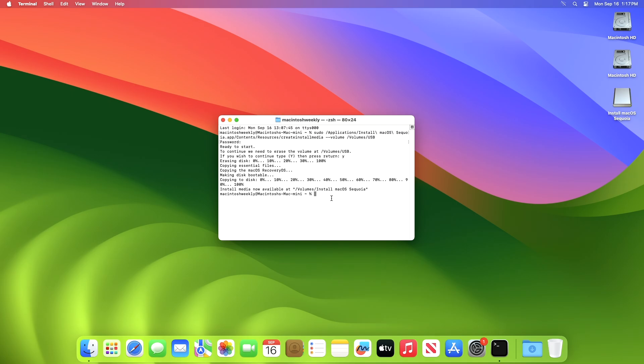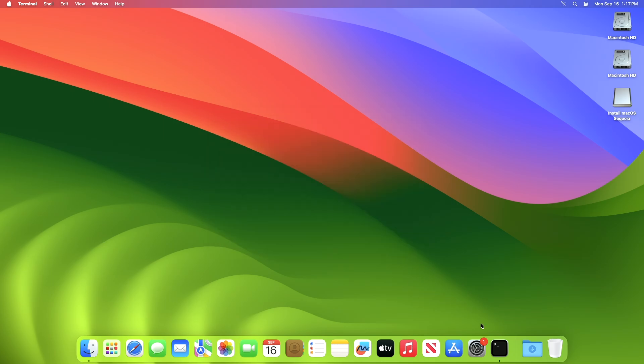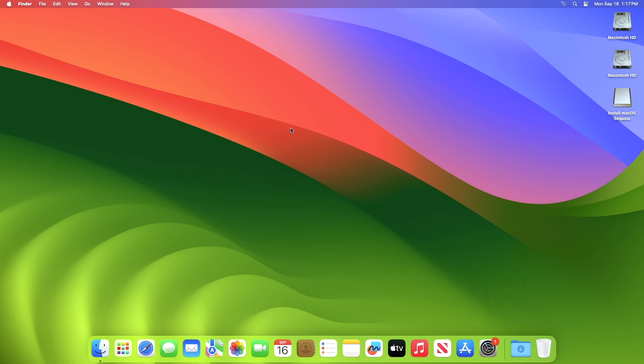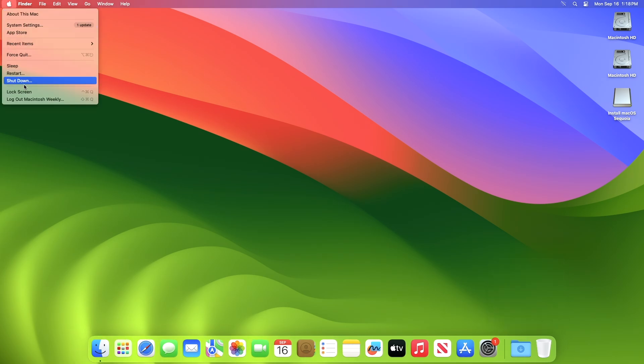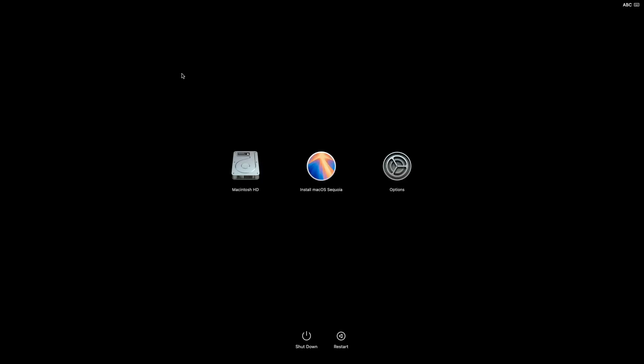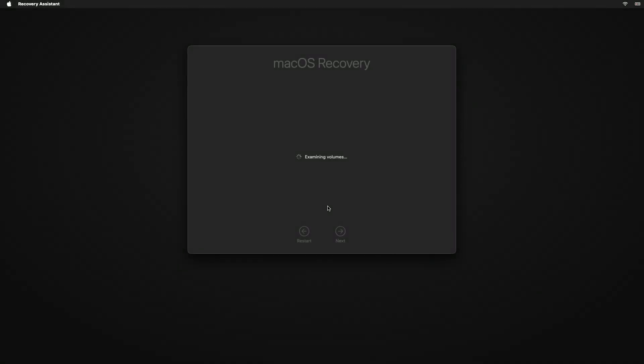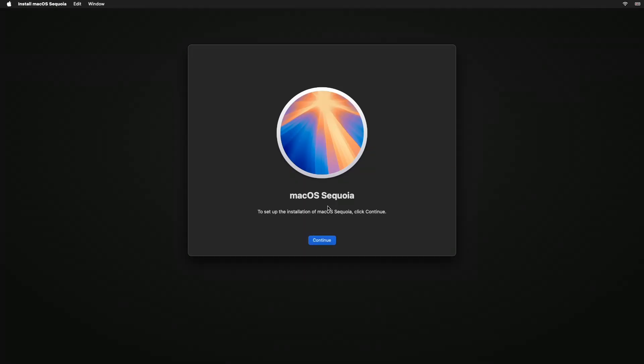The USB has been created successfully, close terminal and you're done. And now let's check whether the installer is booting or not. And as you can see, we successfully booted to macOS Sequoia Installer.